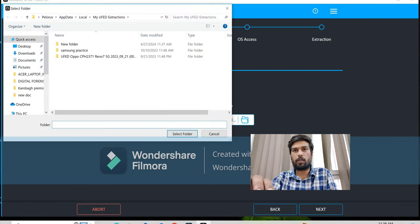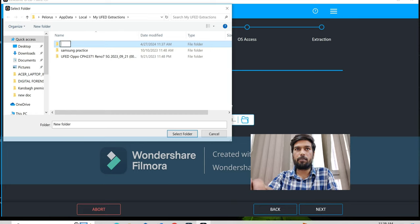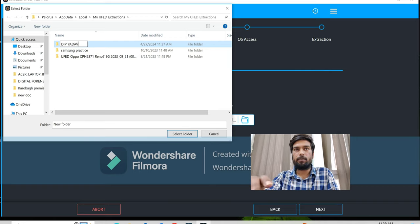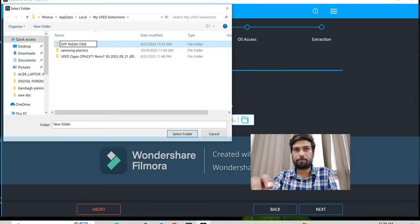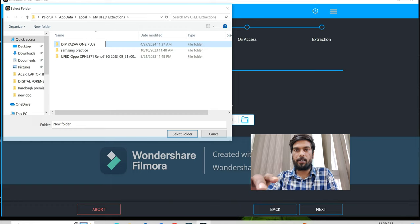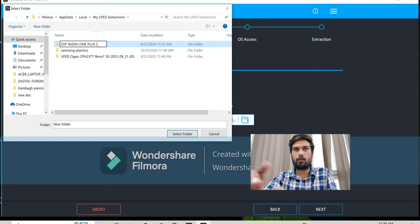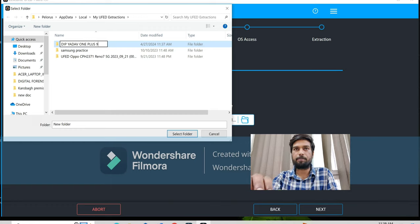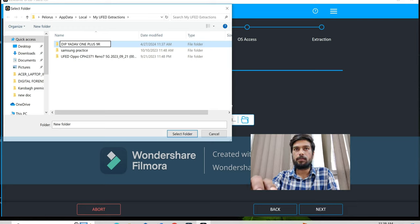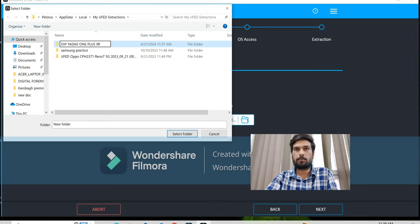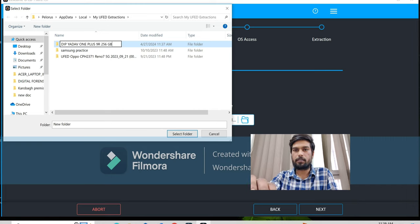Now, give the location where you want to extract your files. So I am giving a new folder here, as the phone name, OnePlus 9R 256GB. Because it is the evidence, so you give it as the device name. After giving the name, click on next.